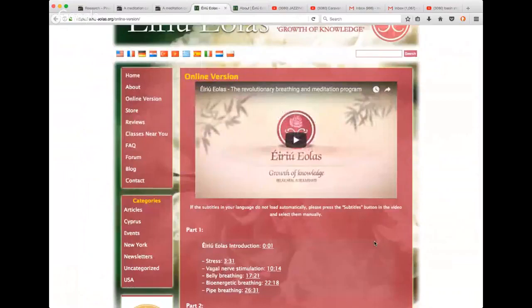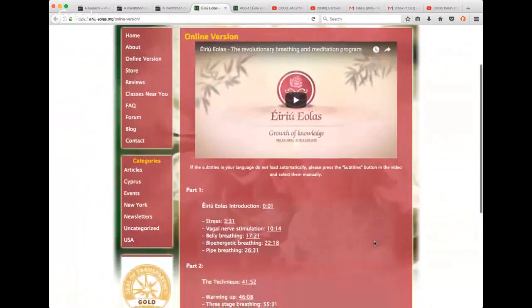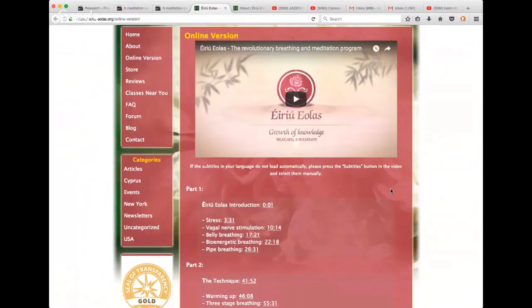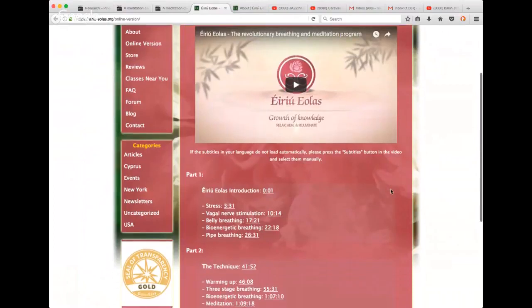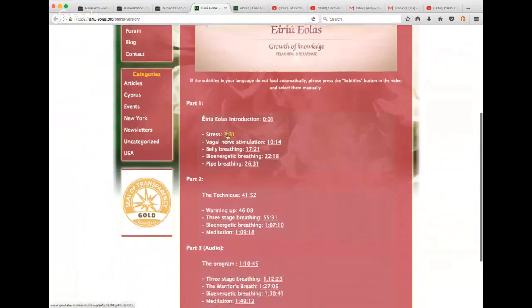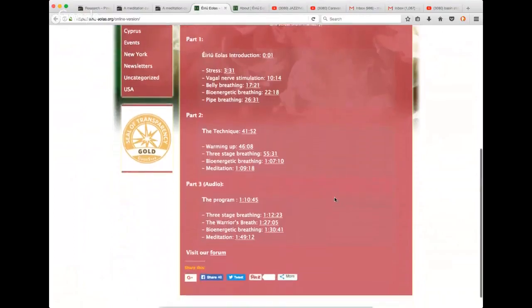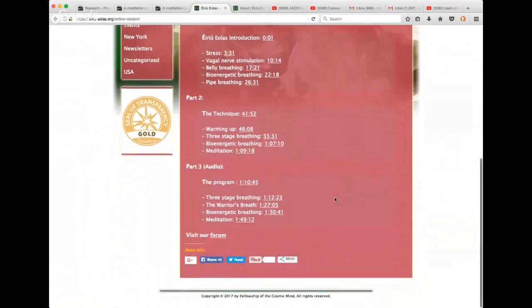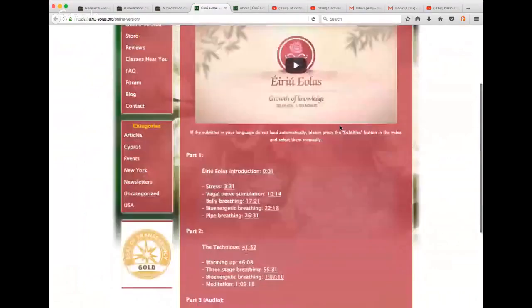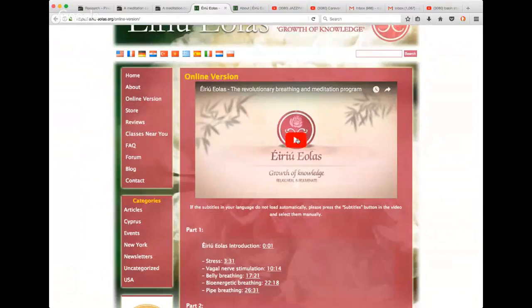This Gaelic means growth of knowledge, and it's for stress control, healing, rejuvenation, revival of an ancient breathing and meditation program. I really loved this. I loved the video. It's done by a woman named Laura Knight-Jadczyk. I might not be pronouncing her name correctly. What she's done is two and a quarter hours long, this video.